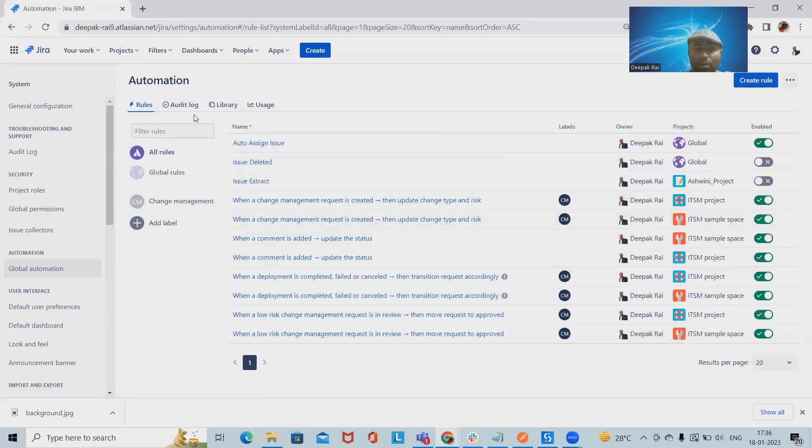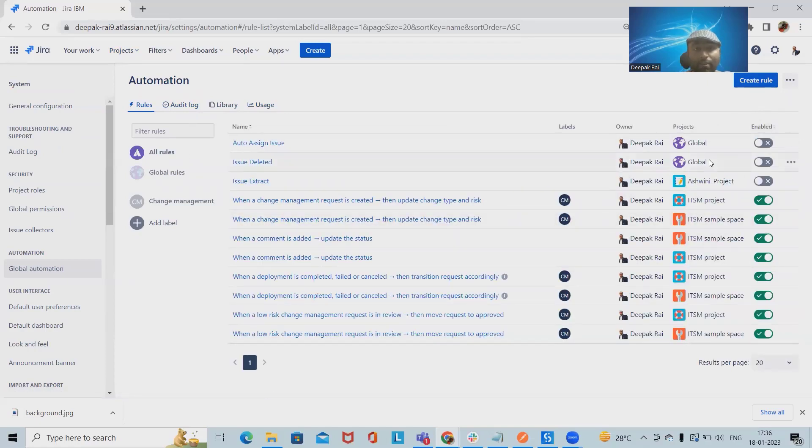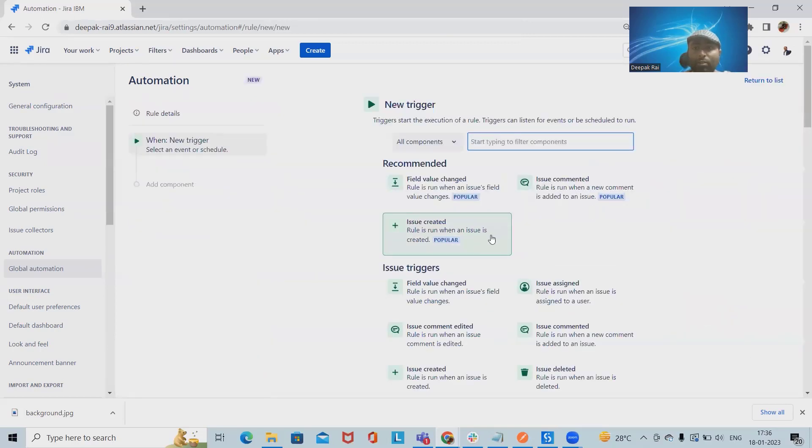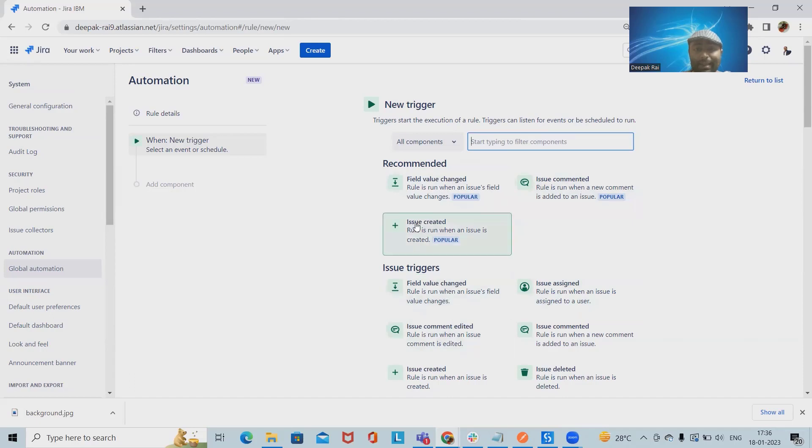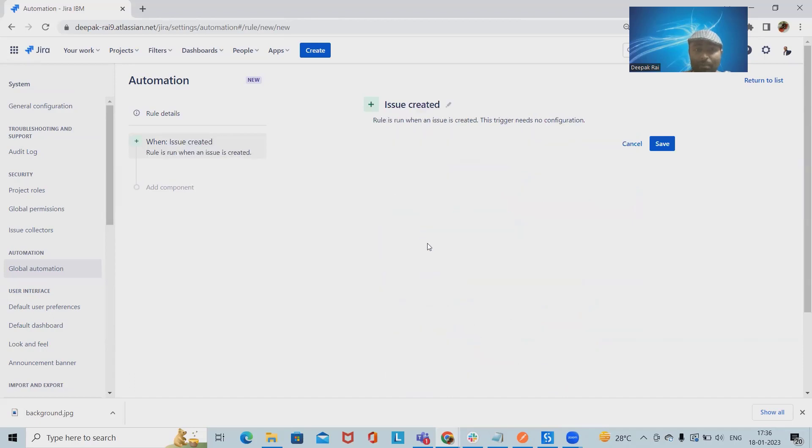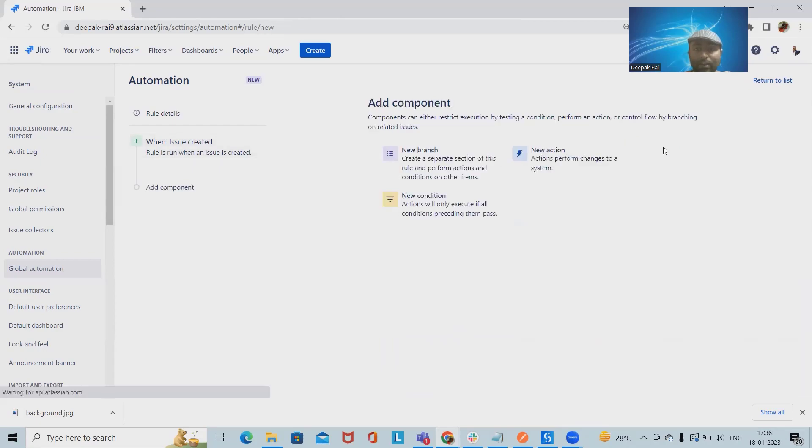For creation of the automation rule, let me disable this and create it in front of you so it will be easy for you to understand. Click on Create Rule. In Create Rule, we have to select Issue Created because at the time of creation of the issues we will need this. Click on Save, and then we